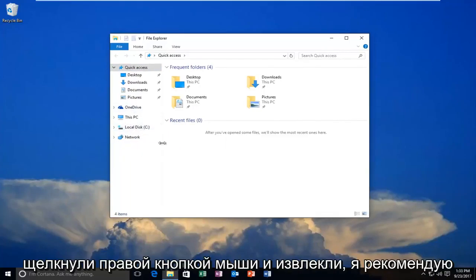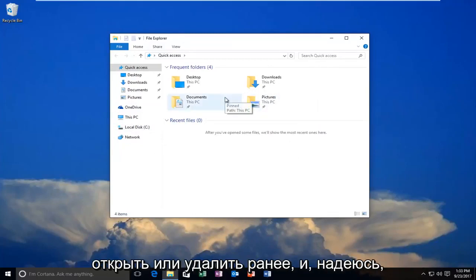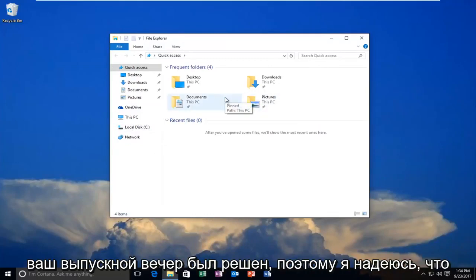Once you've right-clicked and ejected, I recommend trying to delete whatever file you were unable to open or delete earlier, and hopefully your problem has been resolved.